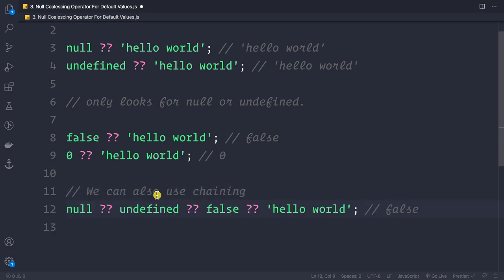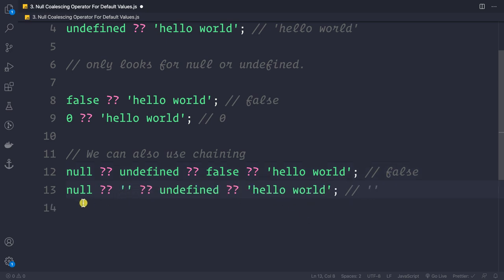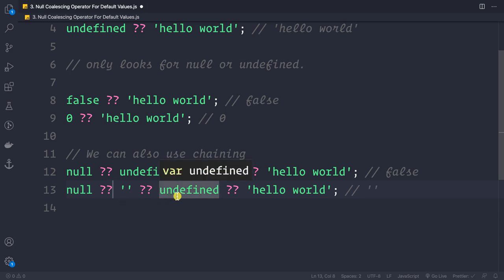We can also chain the ?? operator. For example: null ?? undefined ?? false ?? 'hello world' returns false, because it checks each value and false is neither null nor undefined. And null ?? '' ?? undefined ?? 'hello world' returns an empty string, since it stops at the first non-null/non-undefined value.